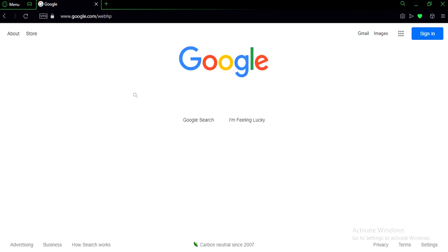What's up guys, welcome to a new video. In today's video I want to help you guys create a Spotify account. Now the first thing that you need to do is go on Google and type in Spotify.